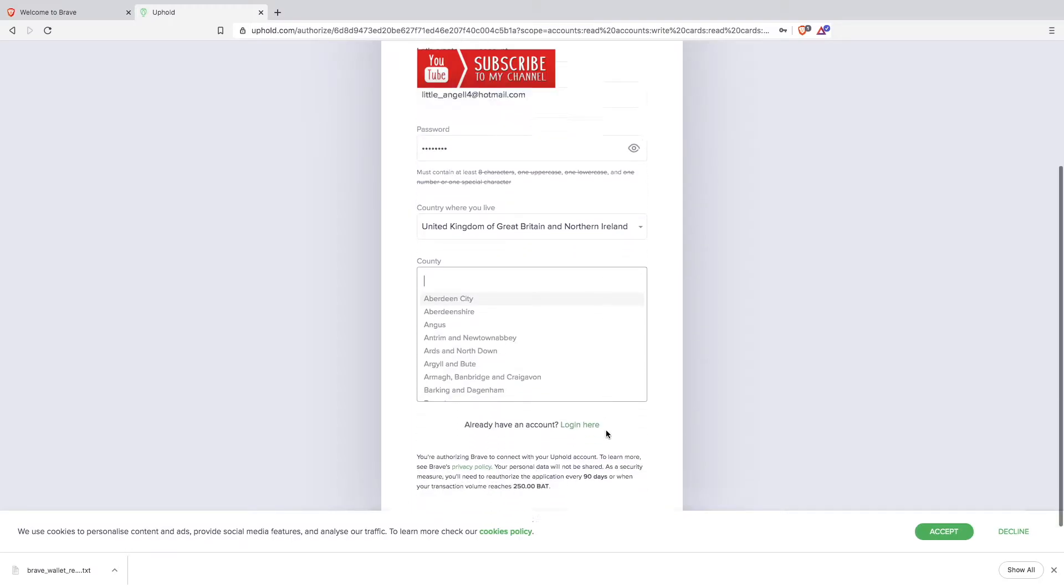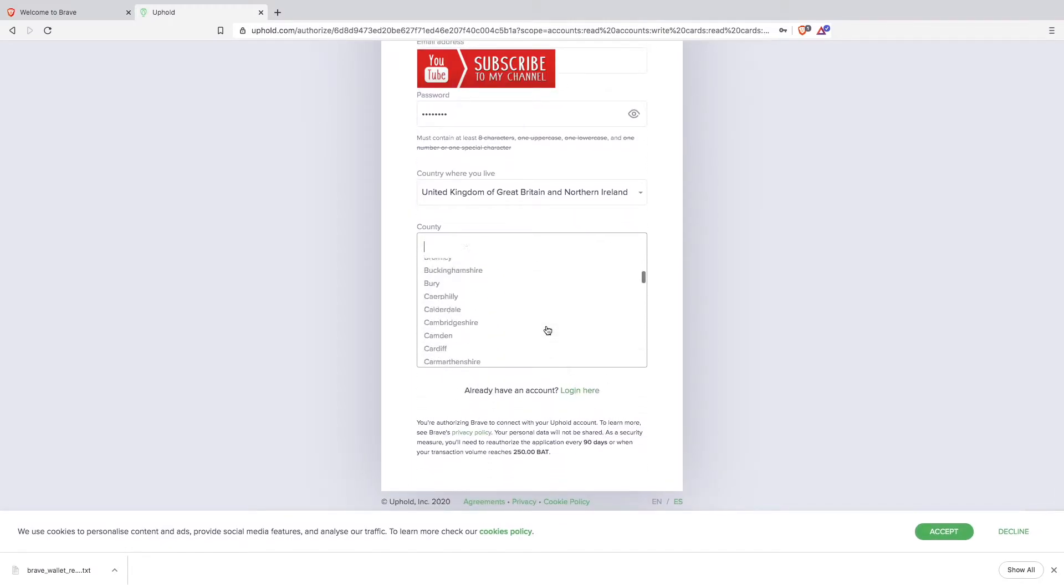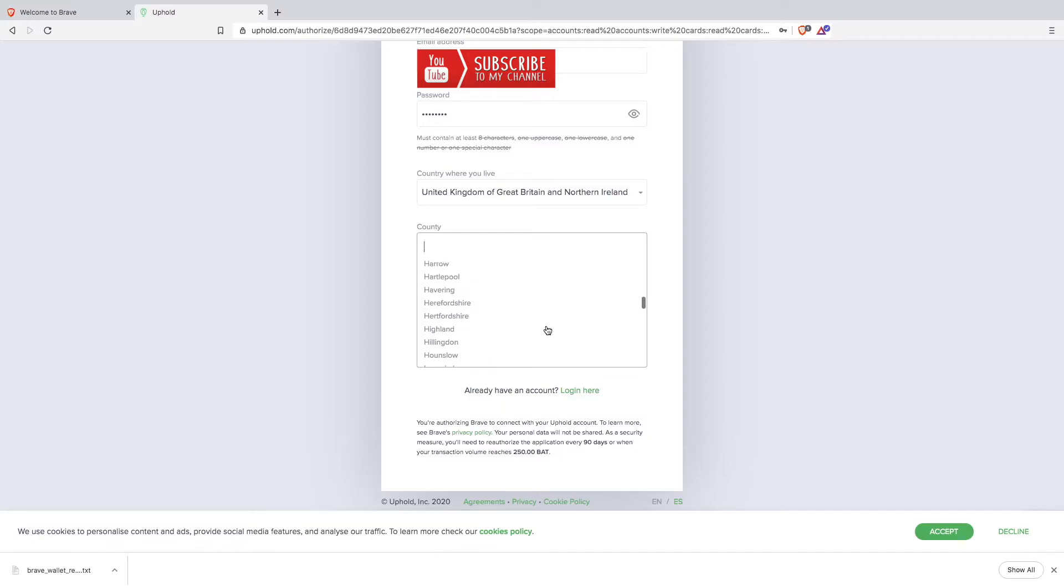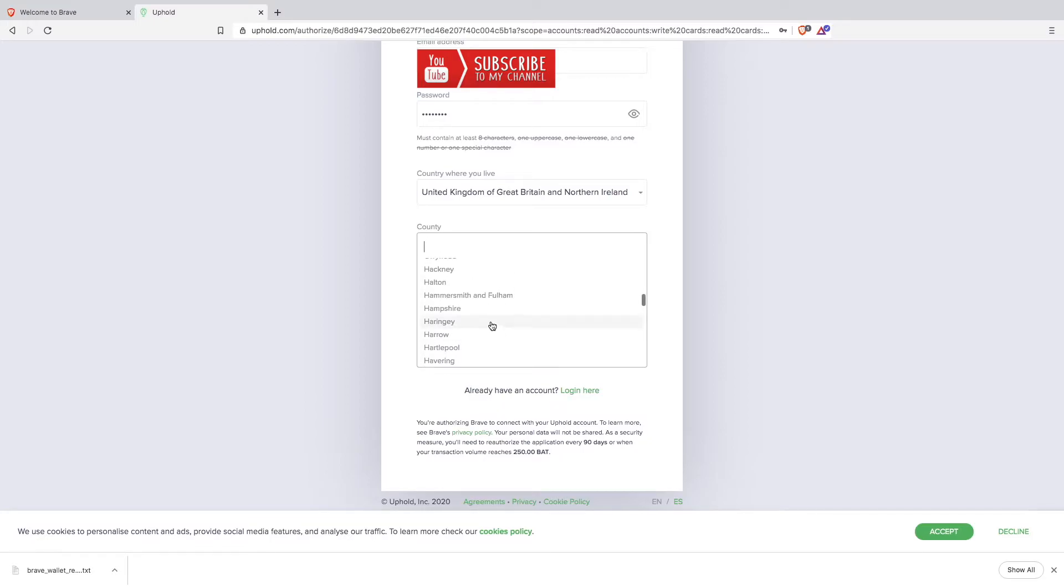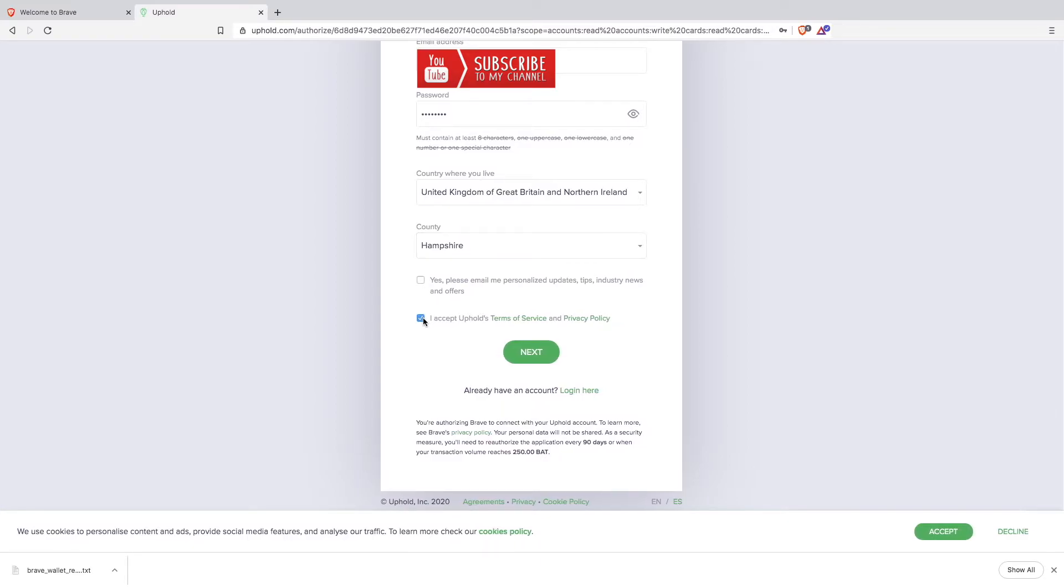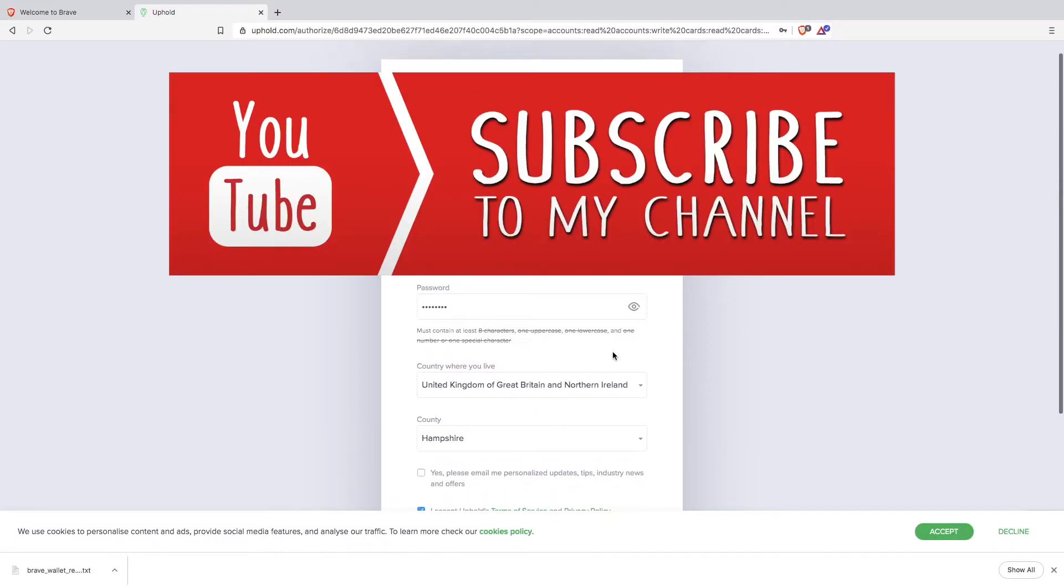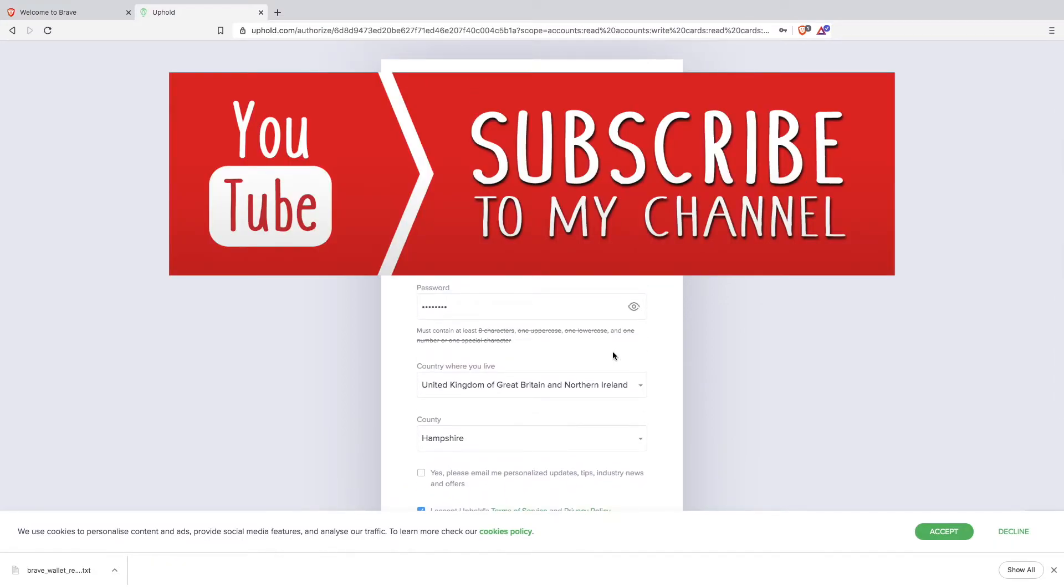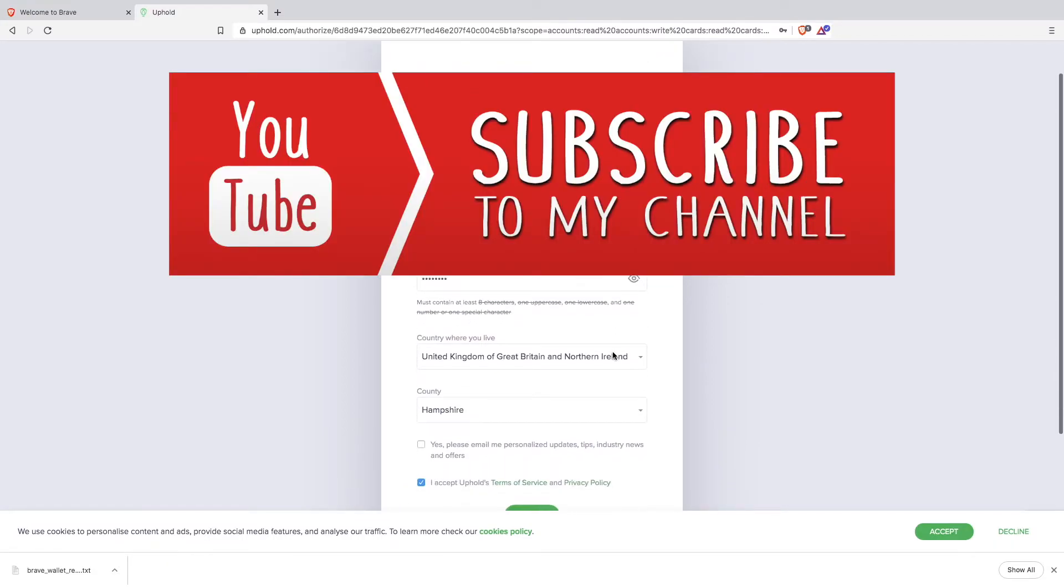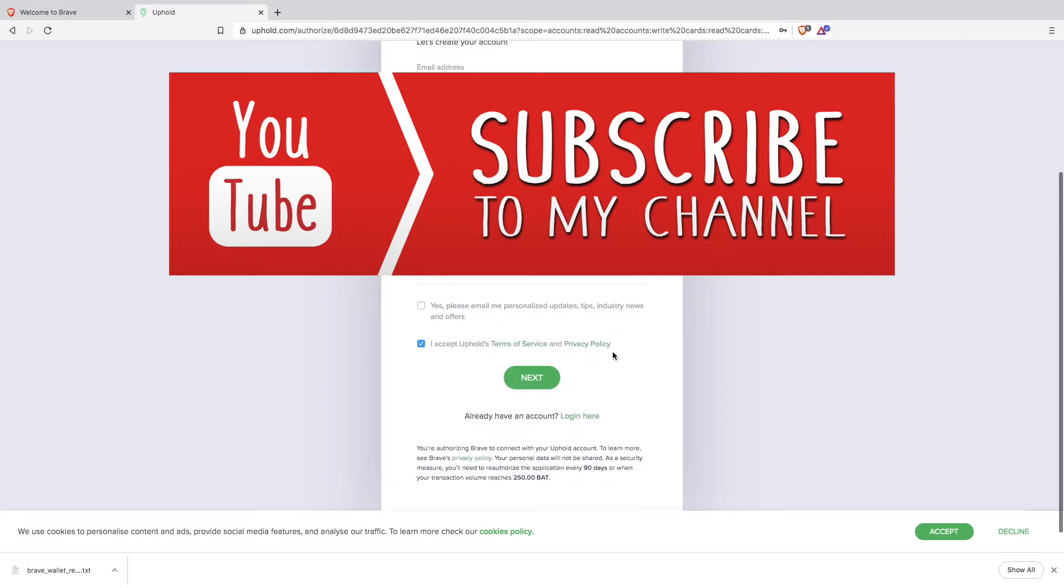Select your county. Accept Uphold terms and conditions. Then click next.